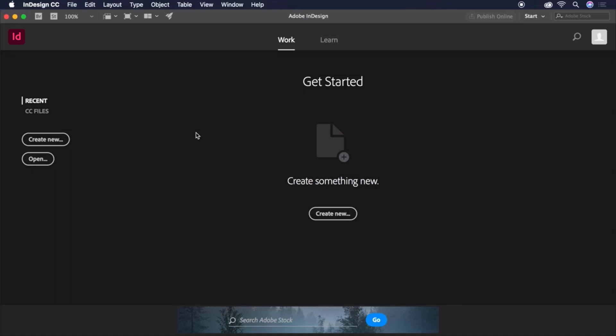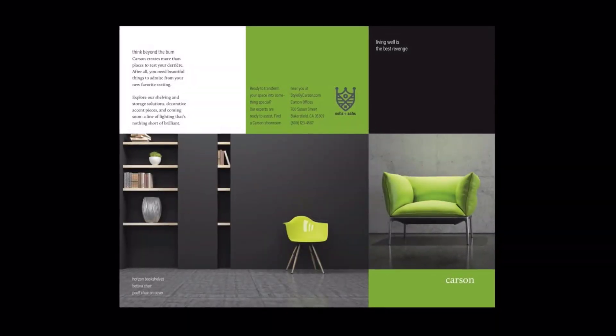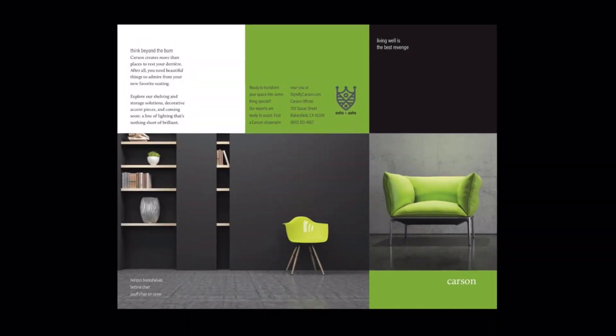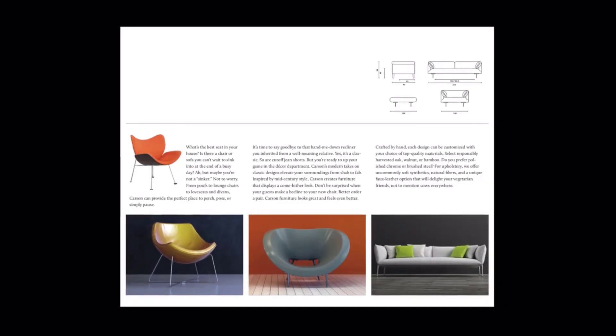In this tutorial series, you'll be designing your own print-ready tri-fold brochure just like this one.